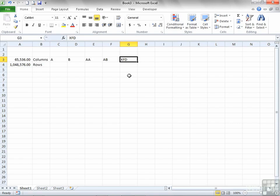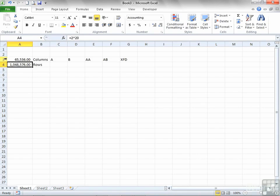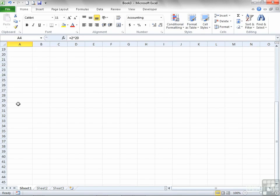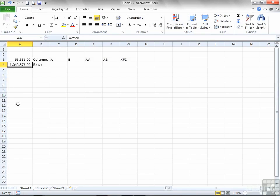The number of rows is 1,048,576. They're indicated by numbers, so they just keep going down until you get to 1,048,576. You can't have any more rows. You can't have any less.